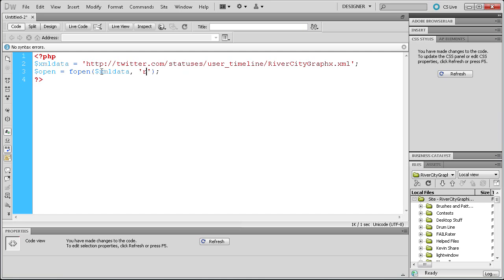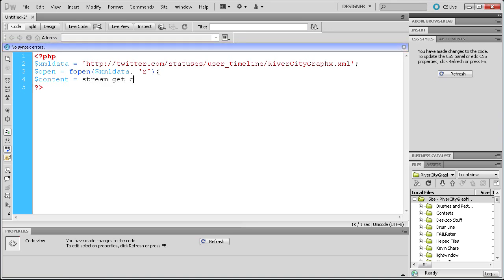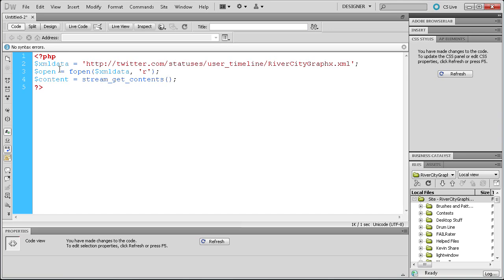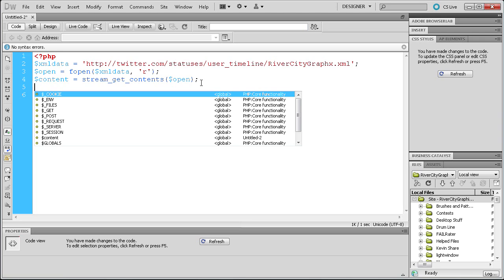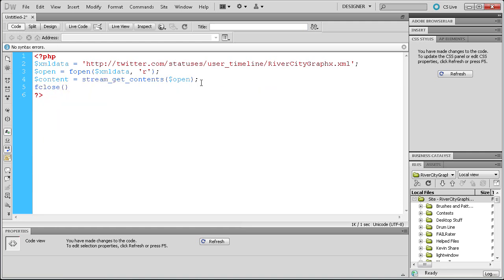Now that it's open, we need to actually take the content from it. We're going to make another variable — dollar sign content, space equals space, and then stream_get_contents, open parenthesis, close parenthesis, semicolon. Inside of here we're going to get the contents from the variable called open. The last thing we're going to do is close the XML data — we'll say fclose, open parenthesis, close parenthesis, semicolon, and pass in the open variable to close it off.